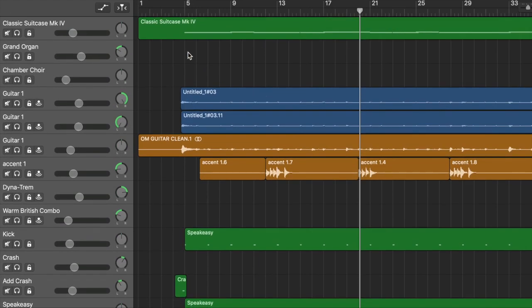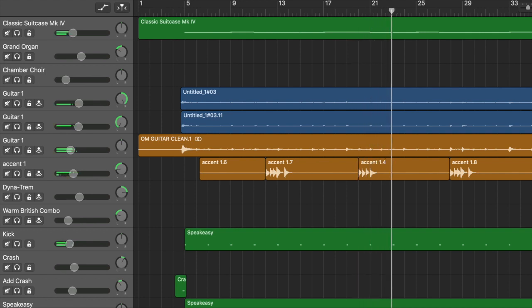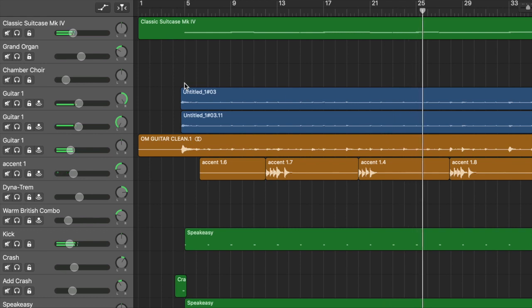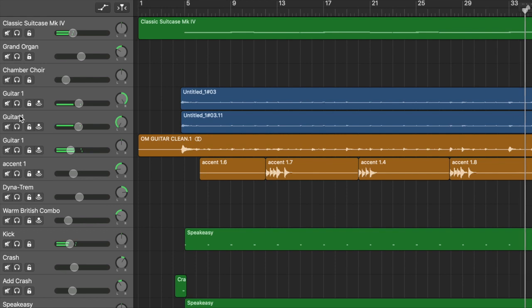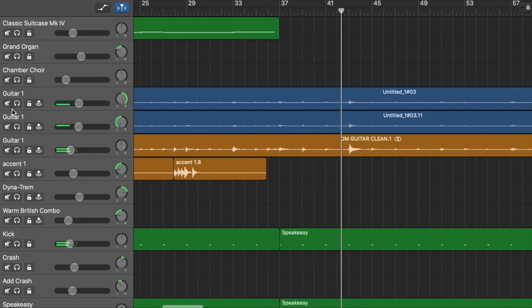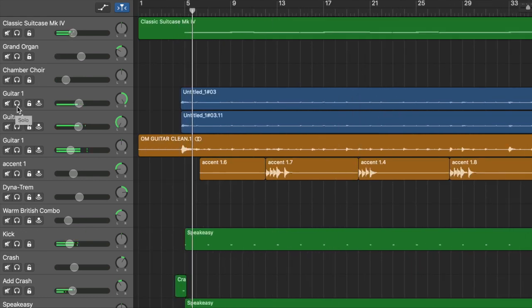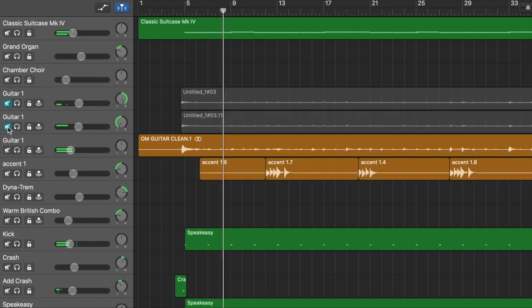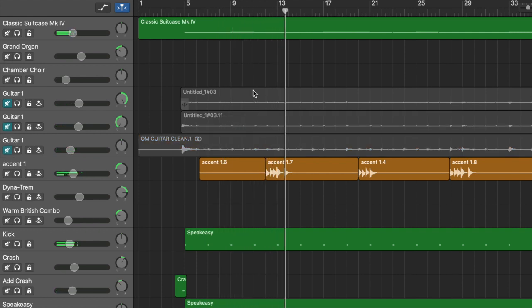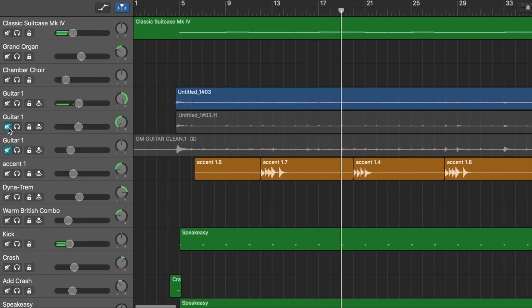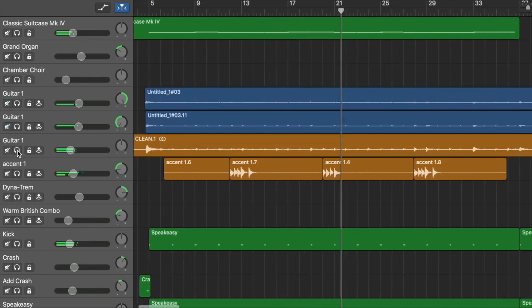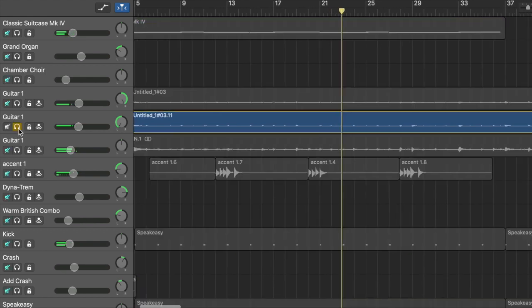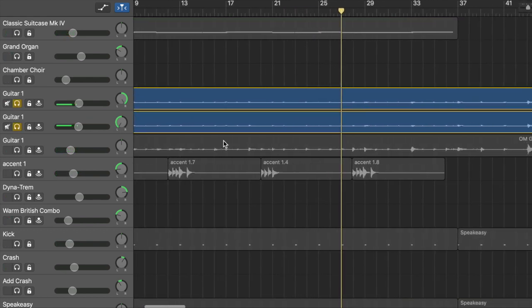If you listen to it again, you'll notice that there is a hiss. The source of that hiss are the guitar tracks. So if I put the guitar tracks in silent, you'll notice that it's much quieter.